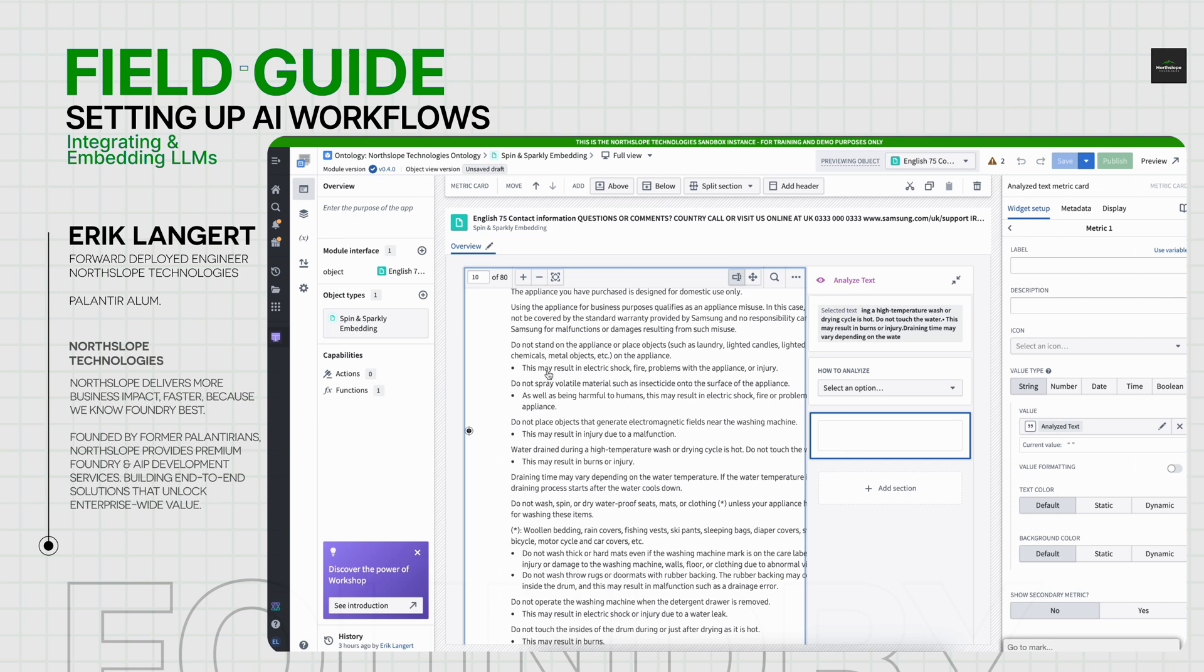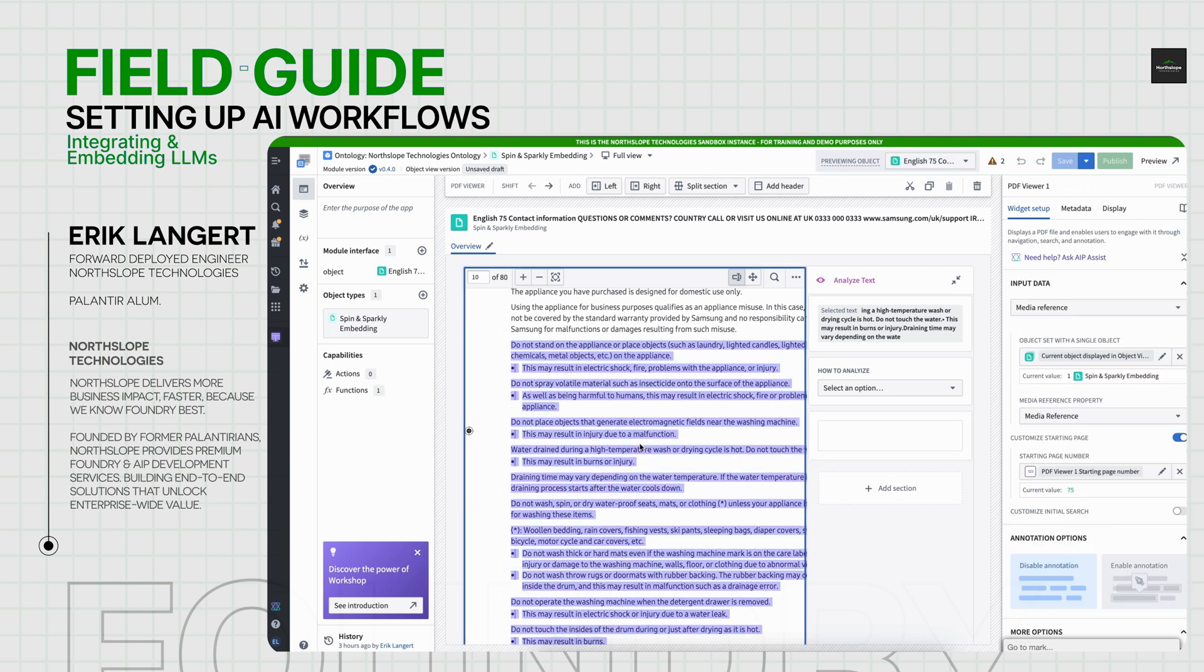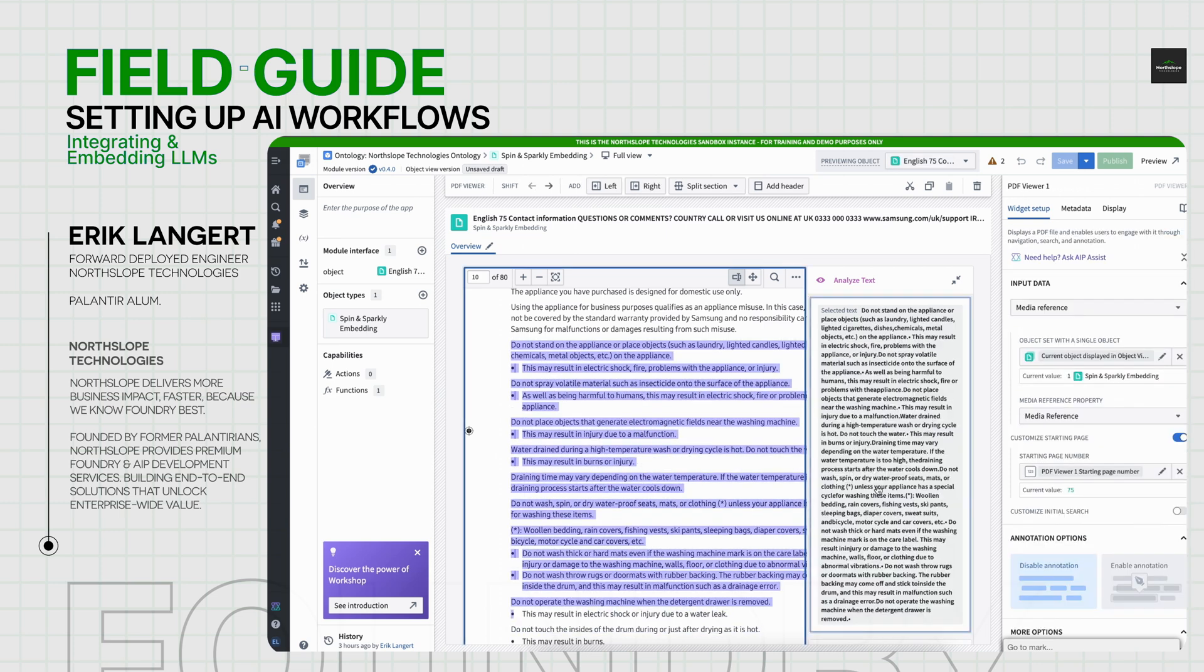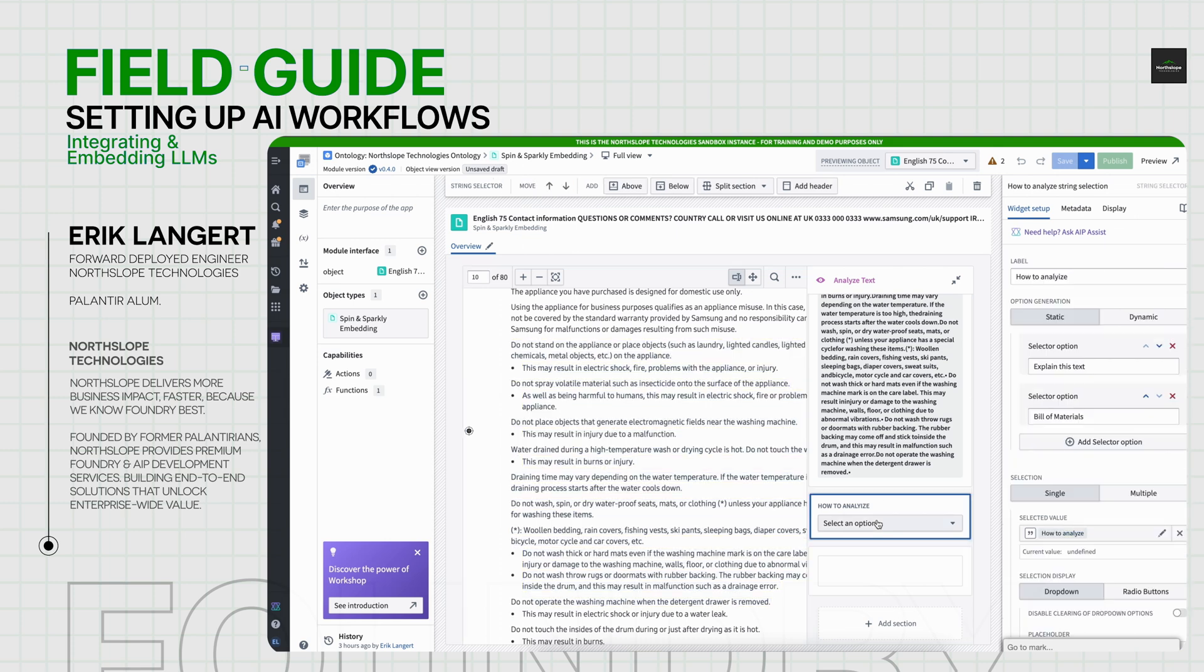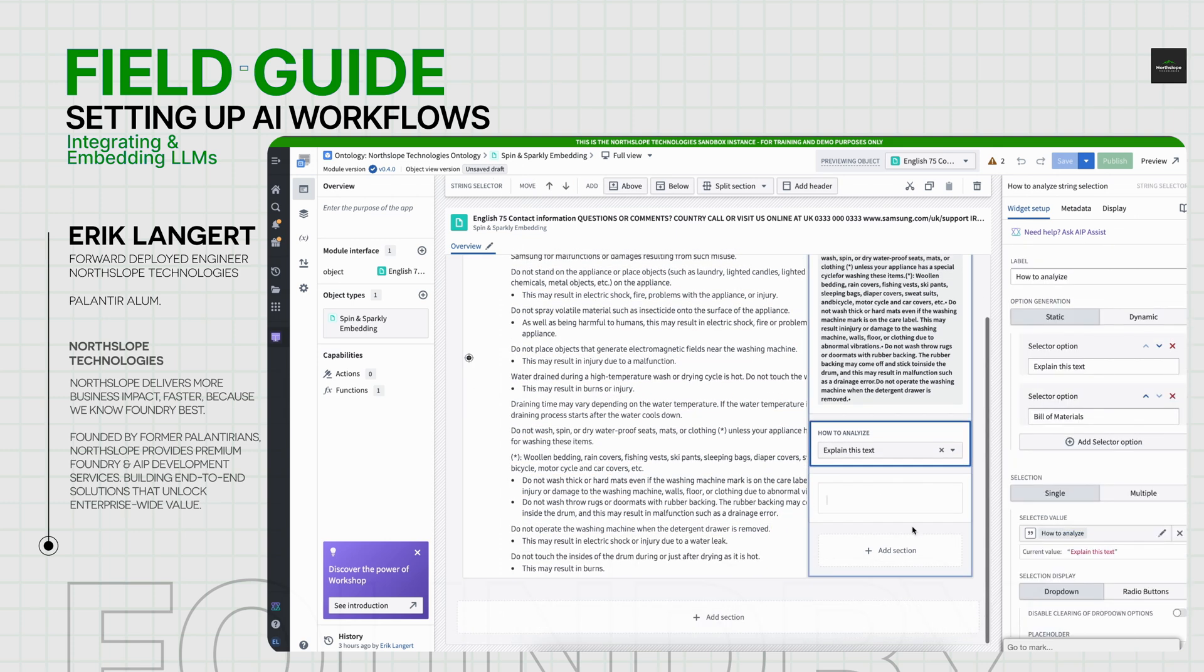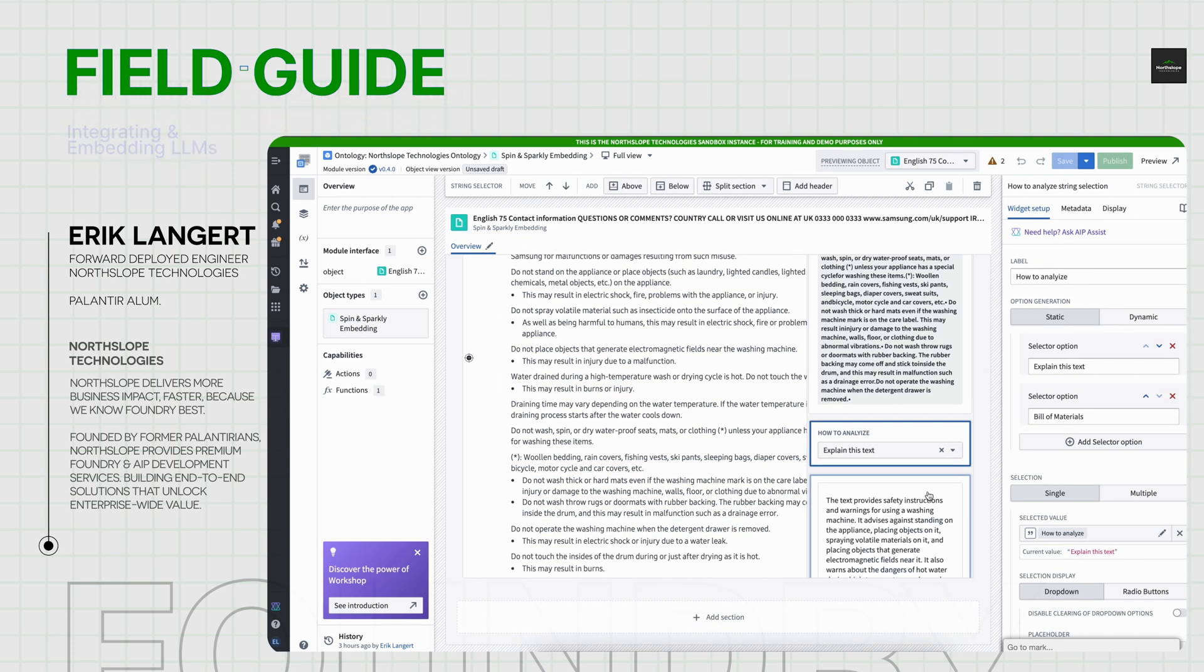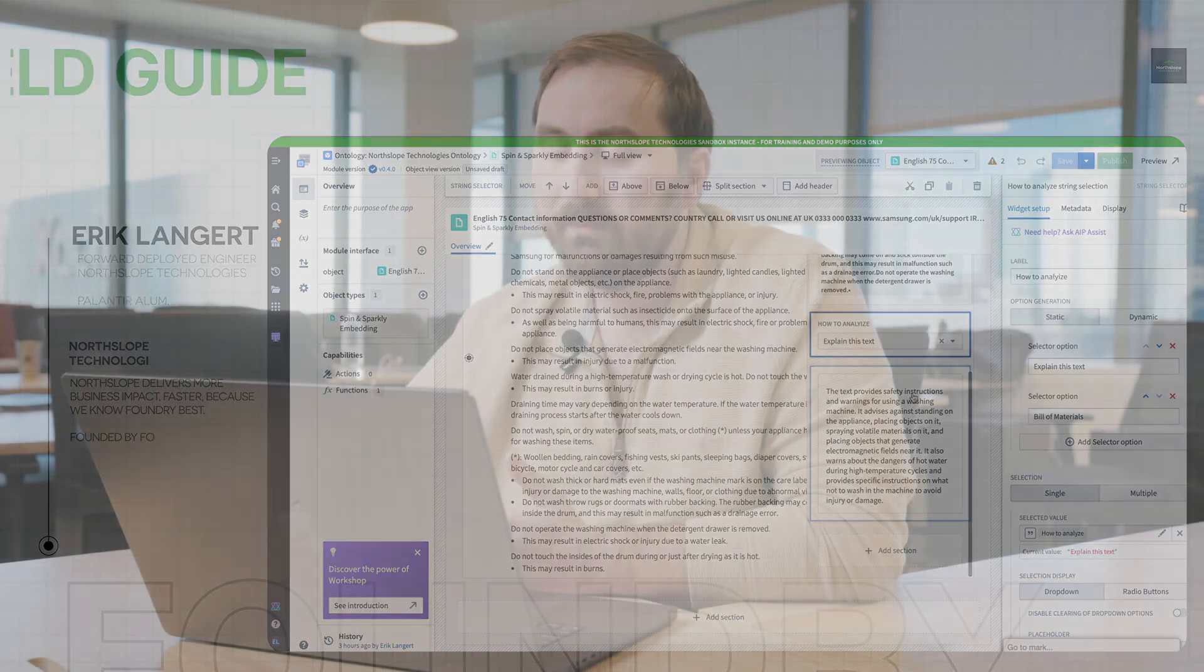So to show you one last time, I can highlight this whole section of security risks. I can say, give me an explanation. That calls right out to the AIP logic, and we have our response here.